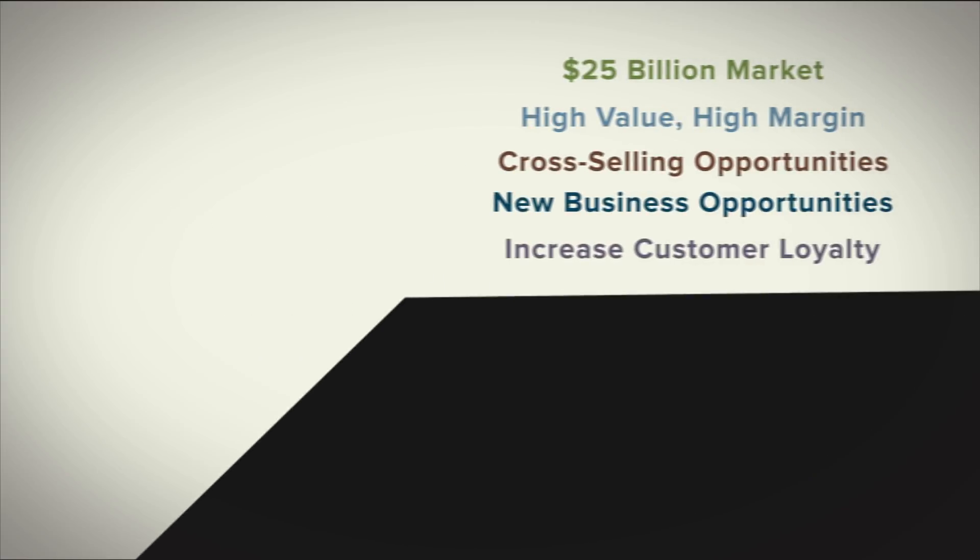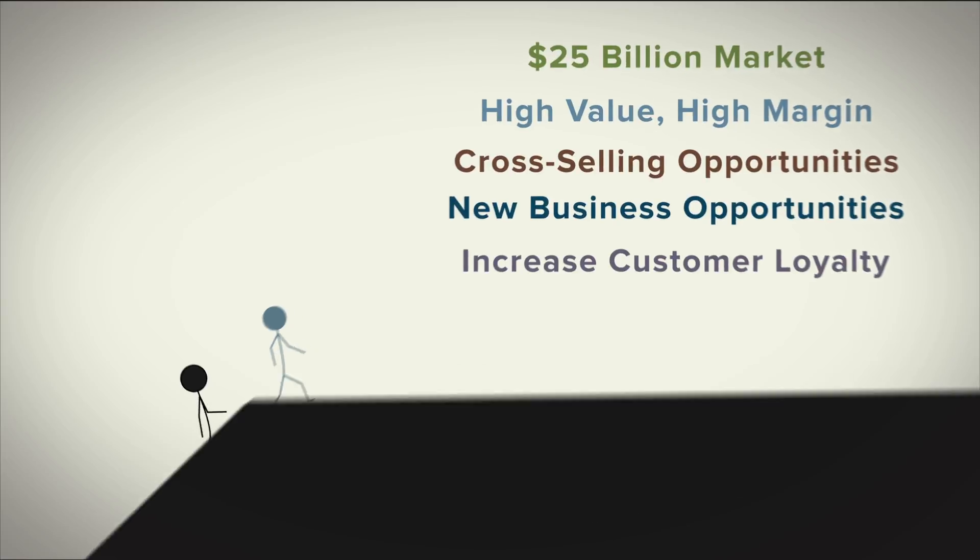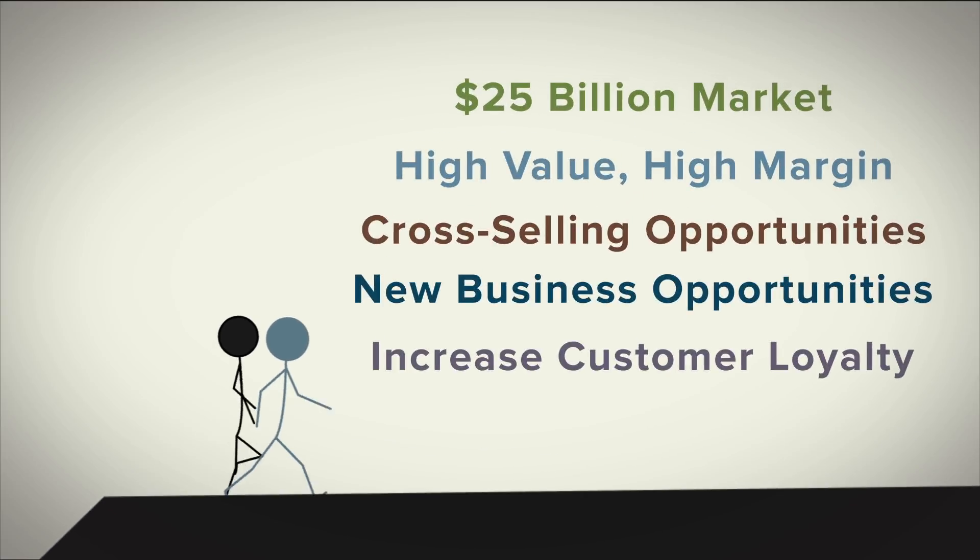The learning curve is steep when you're going in alone. But with a partner like MDG, the path leads you straight to success.